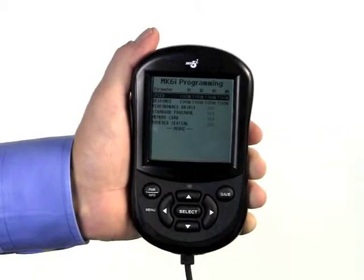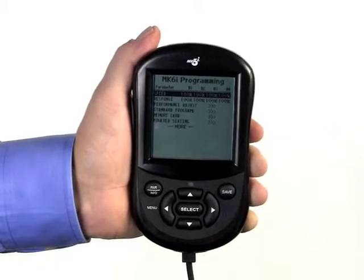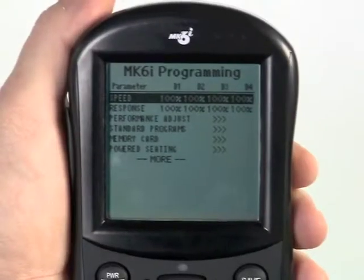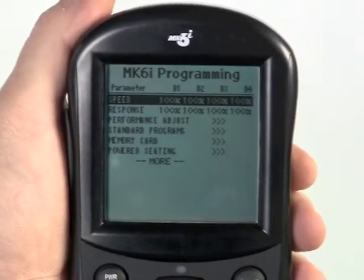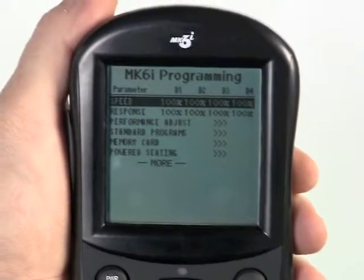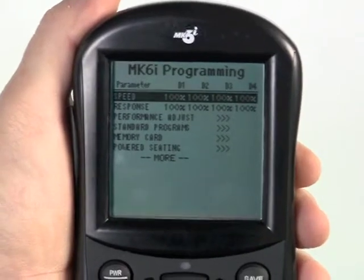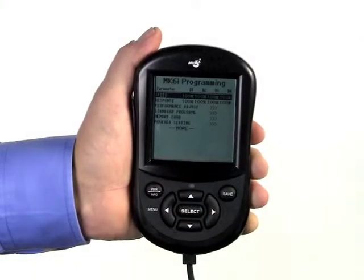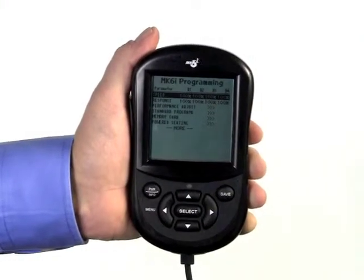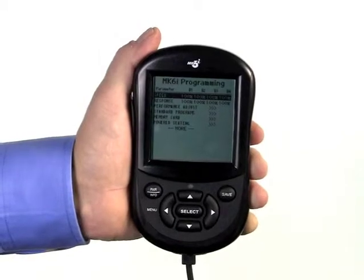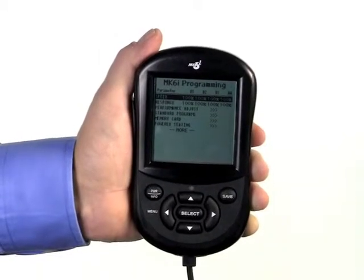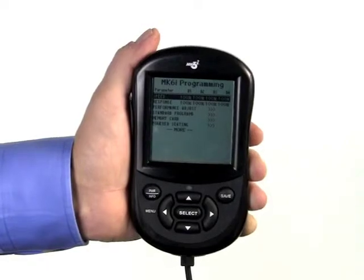When using the driver control to operate other functions besides driving the chair, such as operating powered seating, moving a computer cursor or a mouse, or even using the driver control to change driving profiles one through four, it is necessary to make those programming adjustments as well. Invacare recommends that only qualified and trained personnel perform these adjustments.